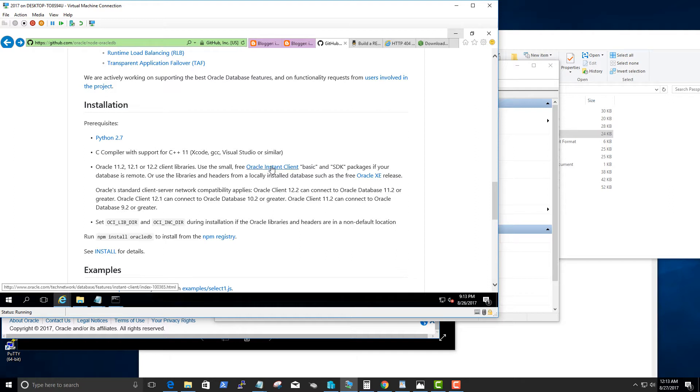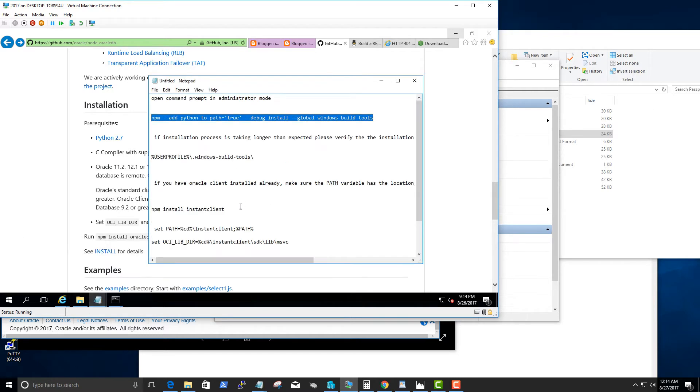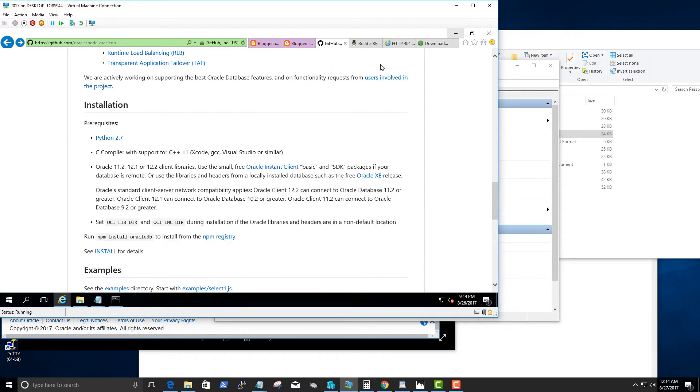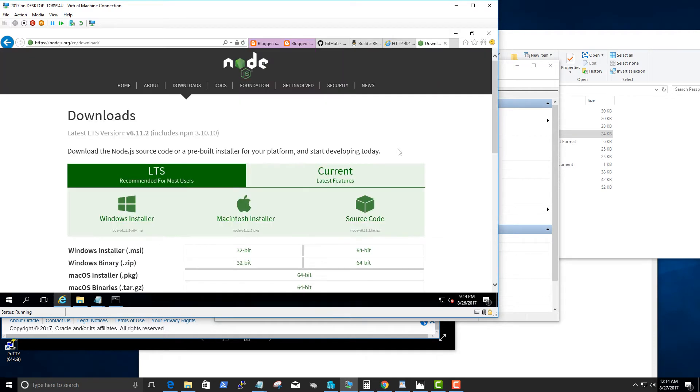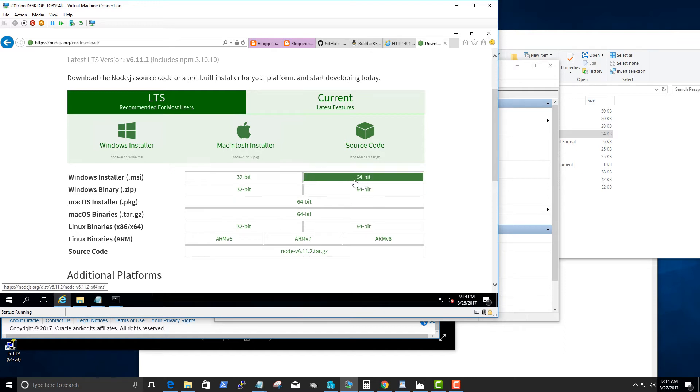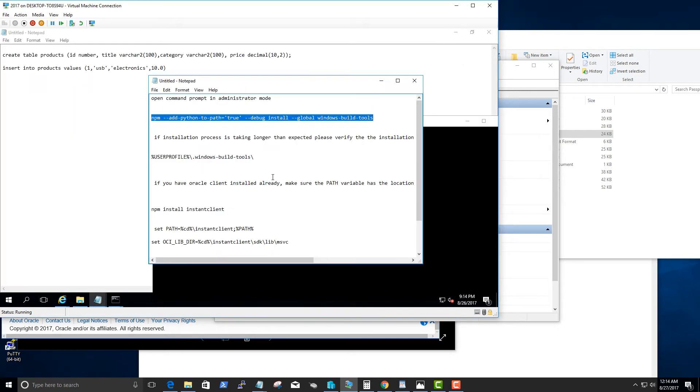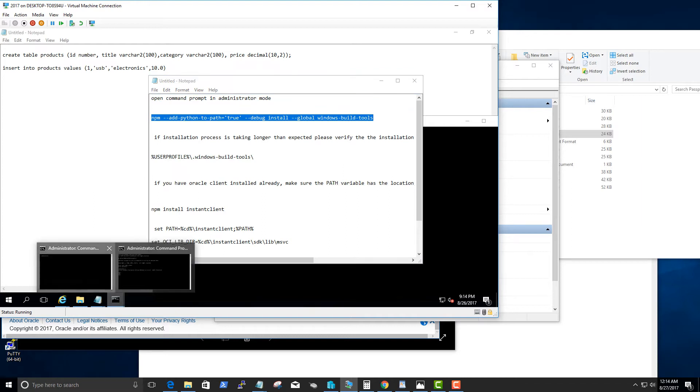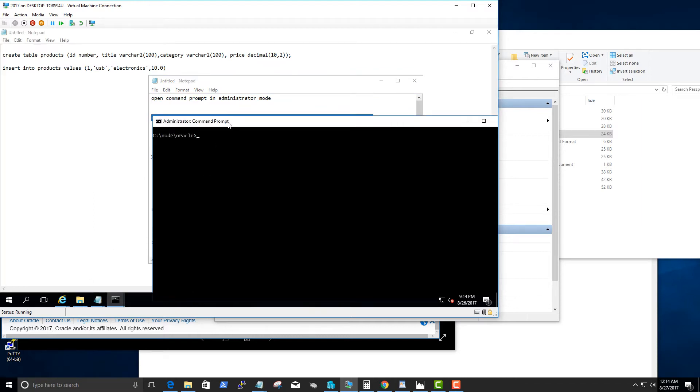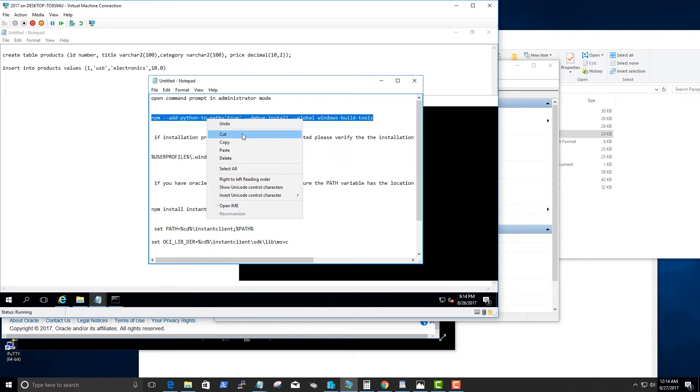The first thing we'll do is set up the Windows build tools, but before that make sure you have node.js installed. If not, go to node.js.org and download the Windows version based on if you have 64-bit or 32-bit, download the MSI and install it. Once you have it installed, make sure you have a directory set up and let's go ahead and run the NPM command.